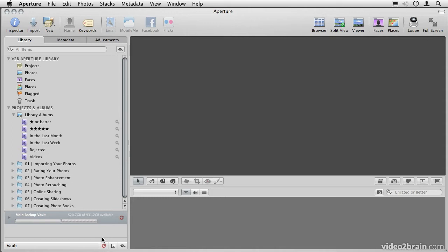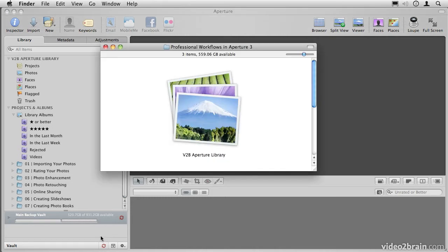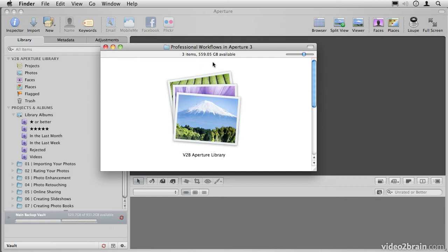However, there is an inherent problem with working managed. Let's go back to the Finder for a moment. And you'll see in here that I only have 560GB available left on this hard drive. Now, while that may seem like a lot, if you're working with a high-resolution digital camera, you'll find this number dwindling quite quickly, and eventually you may run out of space.